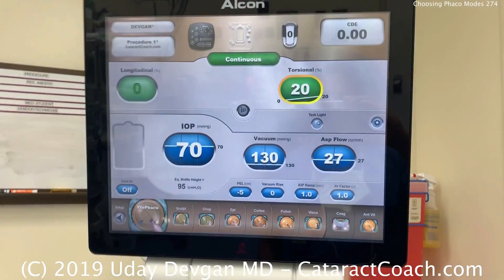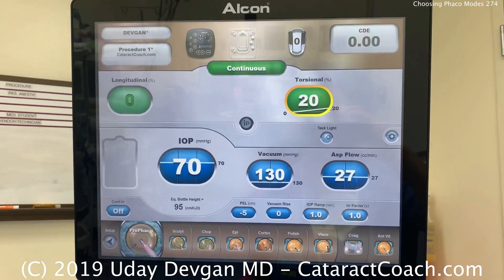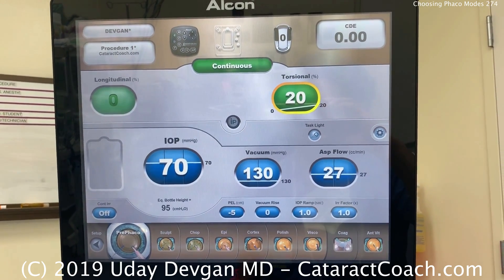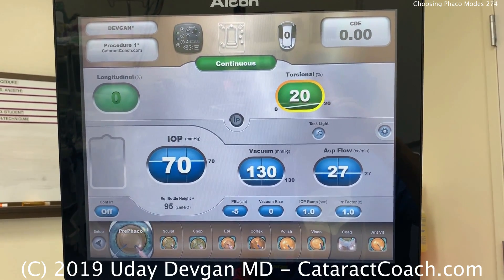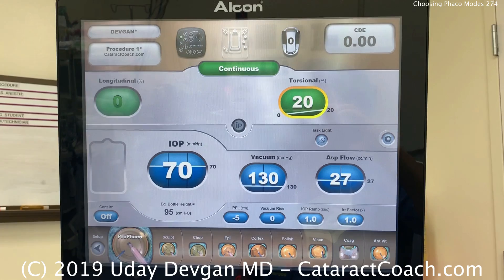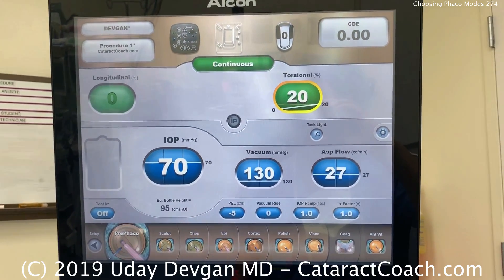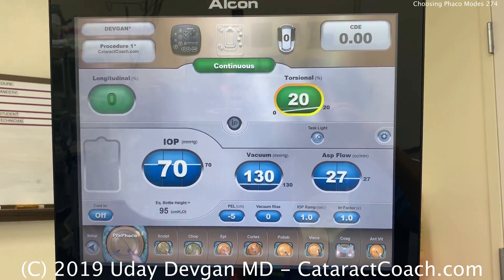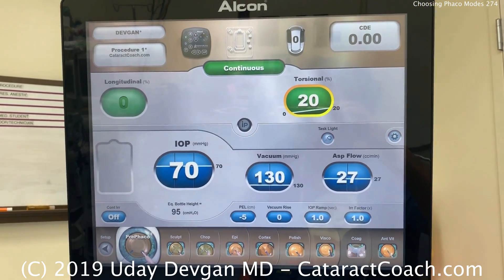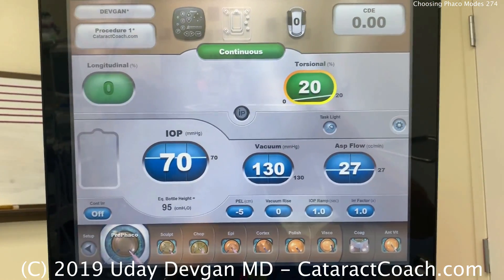CataractCoach.com. Let's talk about FACO settings — what are typical settings that we use during surgery? Let me show you some of mine. This is a normal setup at the county hospital where we teach surgery with our residents, and these are some of the settings that we're using.